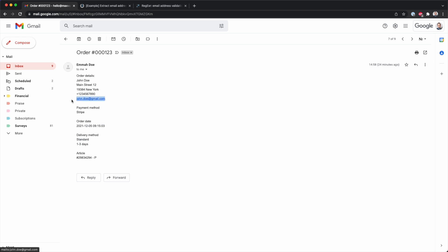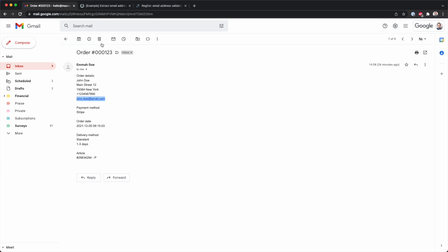And then over here you see an email address. So we want to extract this email address from this text. And the method I'm about to show you works with any kind of text.